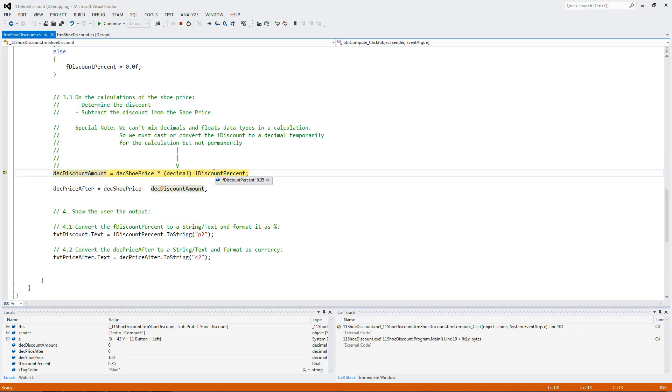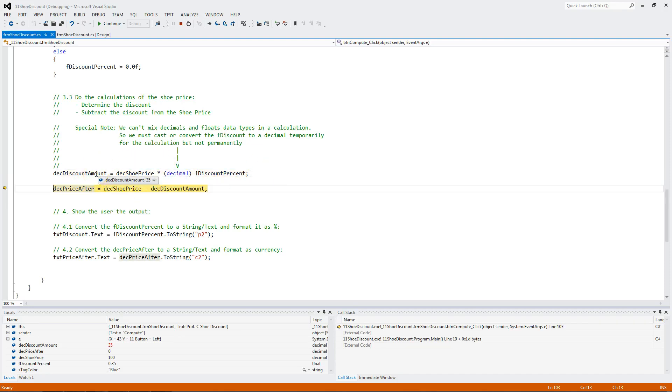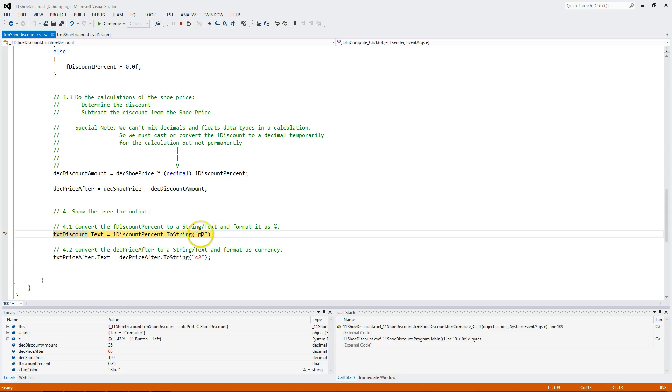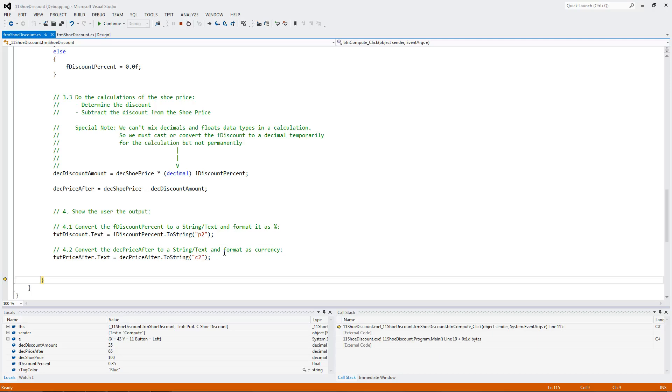We take the discount, which is a float, temporarily convert to a decimal, multiply it by a decimal, and store it in a decimal. I take the discount amount, which is $35, back it away from the $100 price. And I get a price of $65. I format it as a percentage with two decimal and currency with two. And I hit F5 to continue.